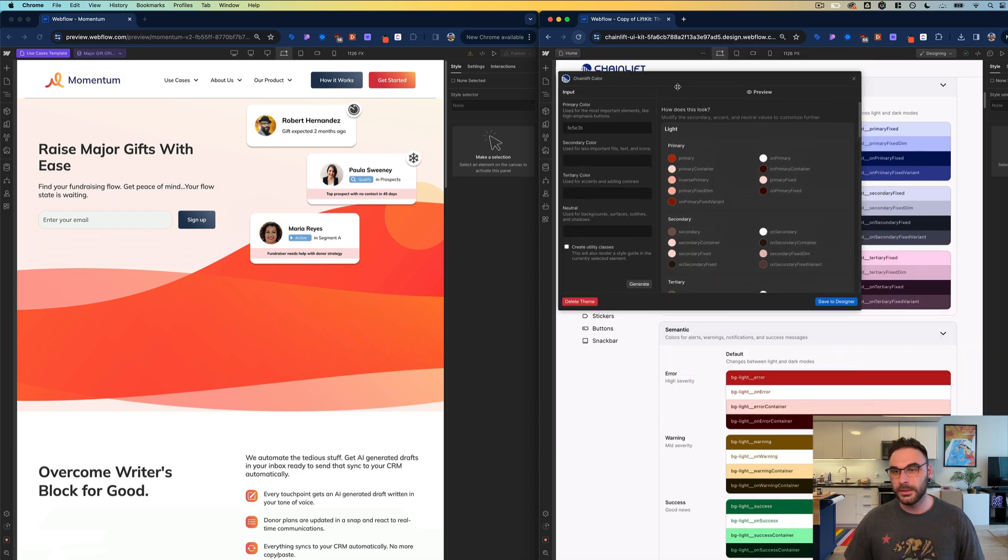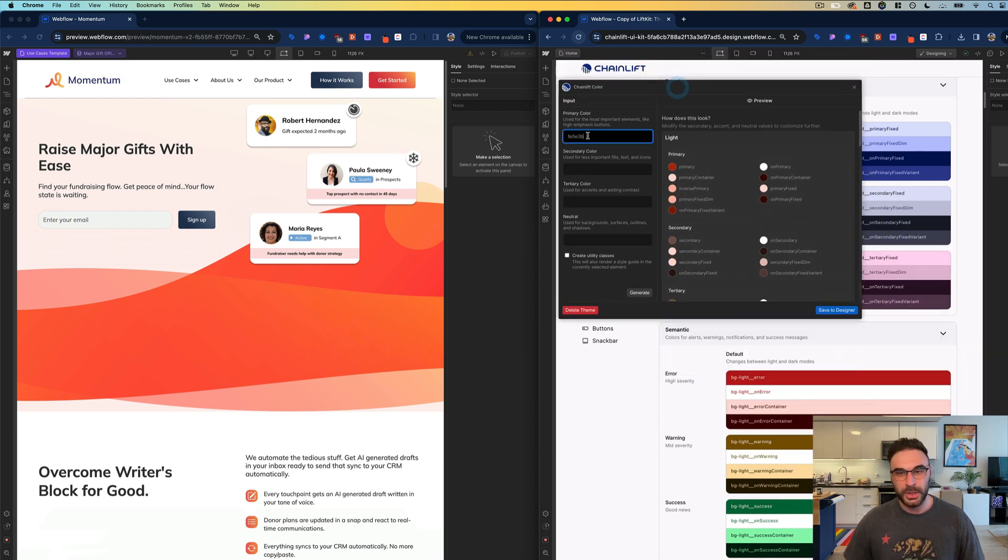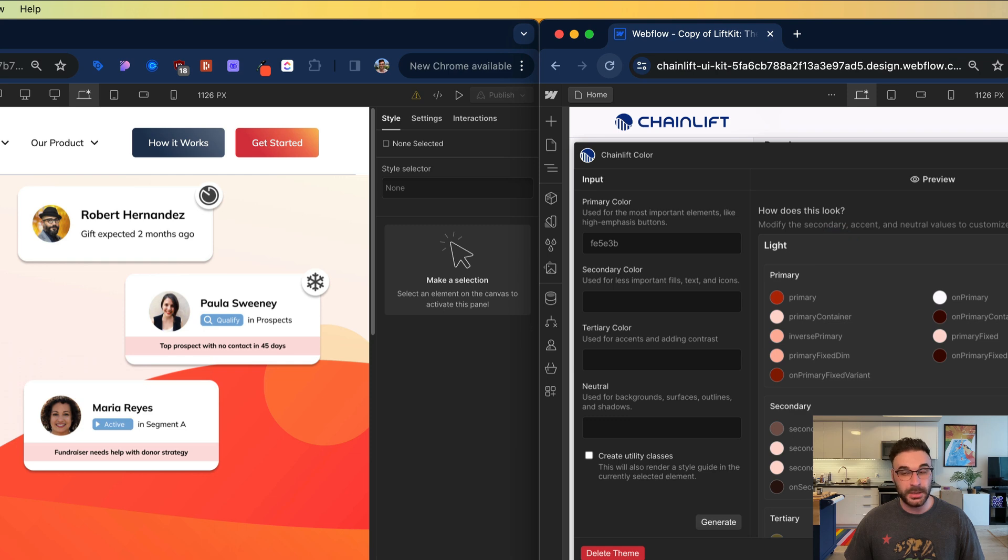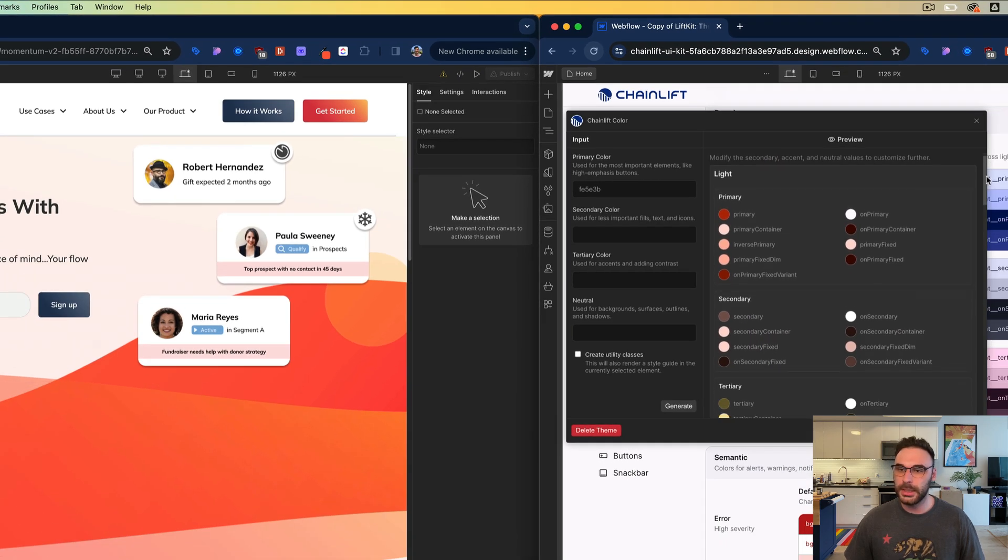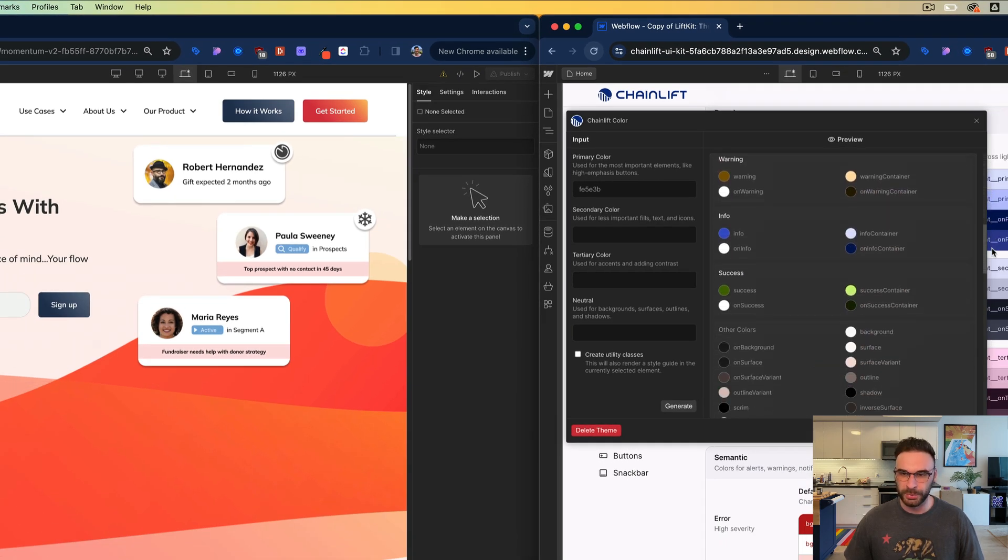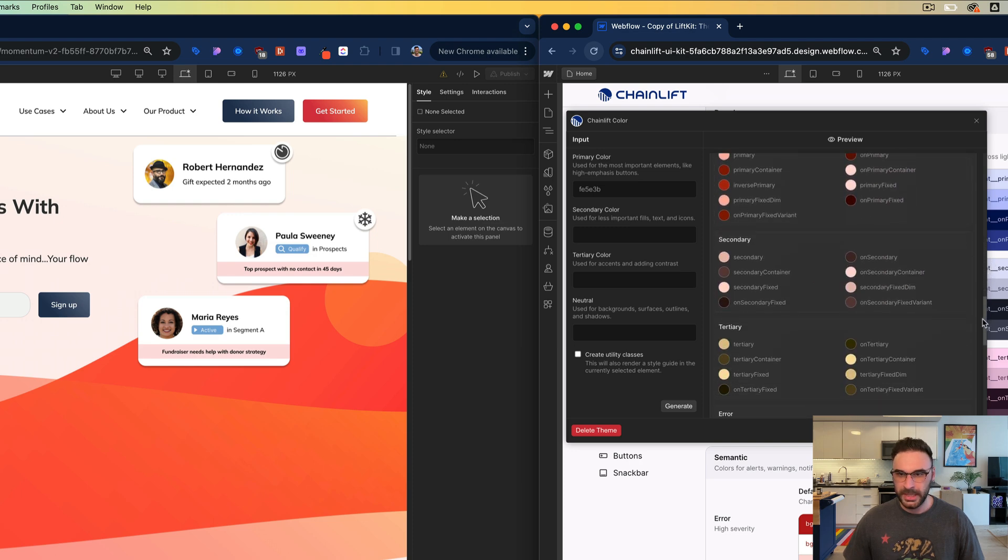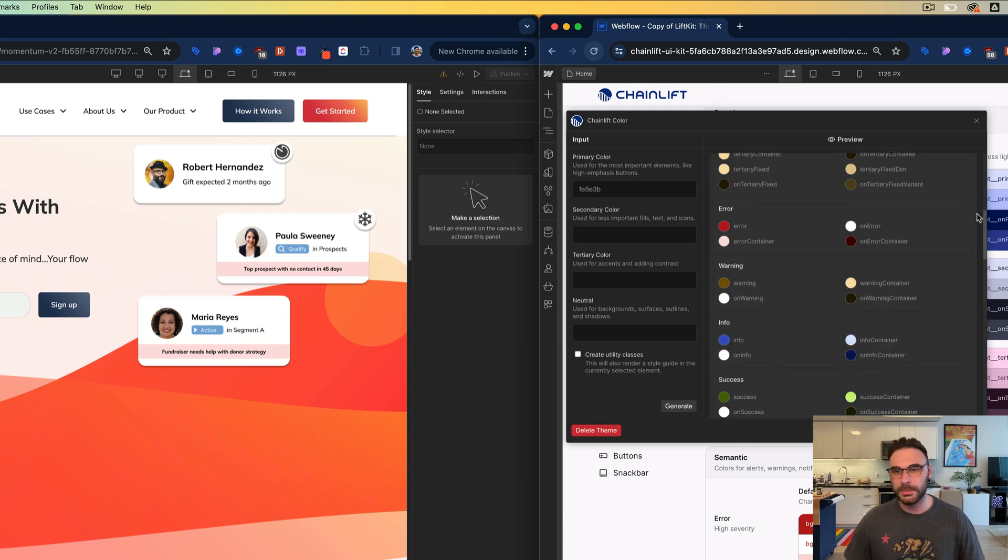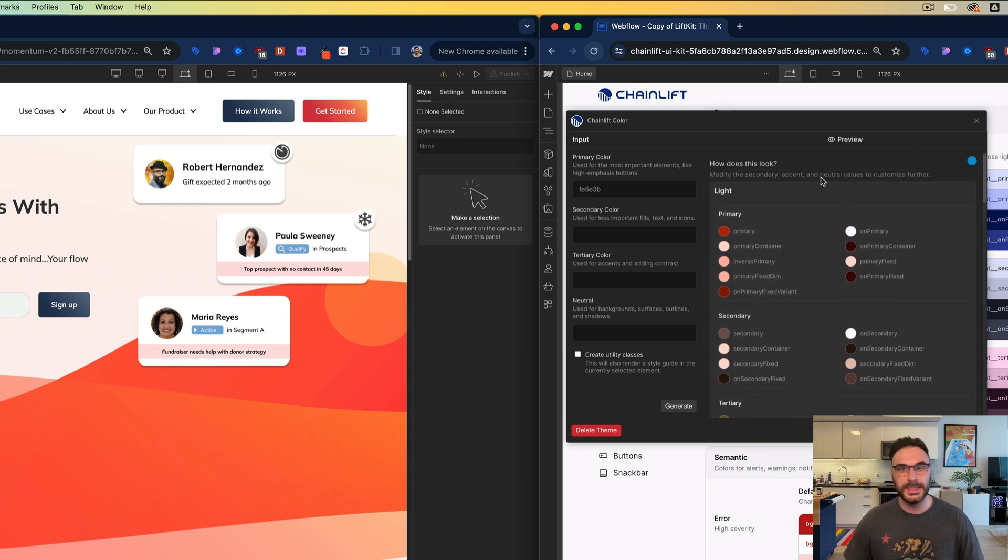Chainlift Color is an application that uses a dynamic color algorithm to generate themes on the spot. When I have it here, I put in my primary color, and it outputs both a light and a dark theme with all the colors I need neatly organized into groups. I'll make another video to explain how all of this works, but for now all you need to know is that I'm amazing.